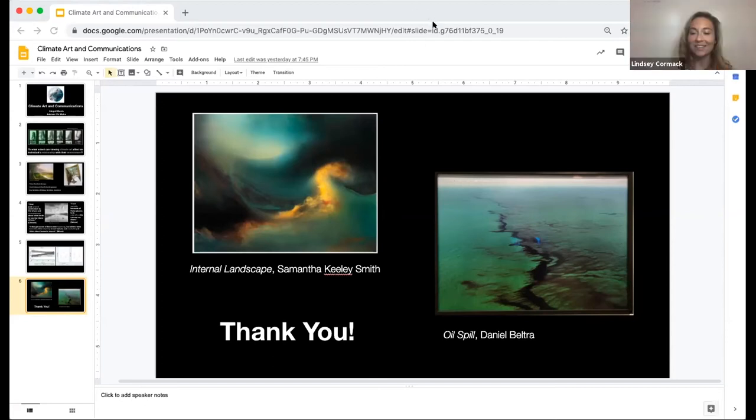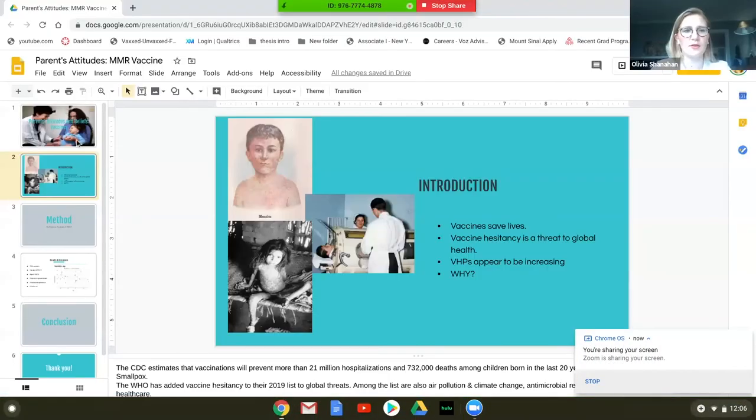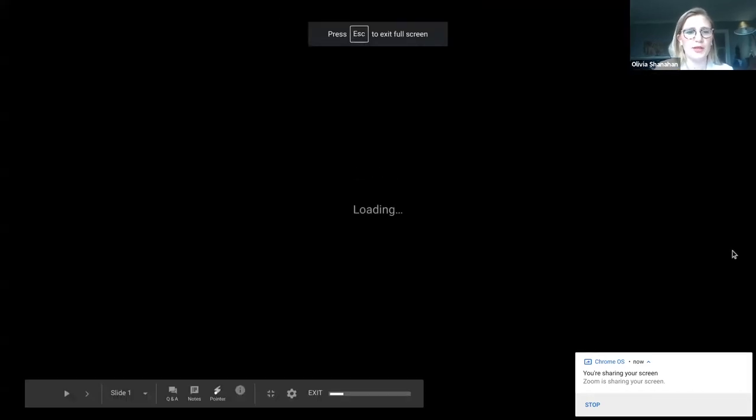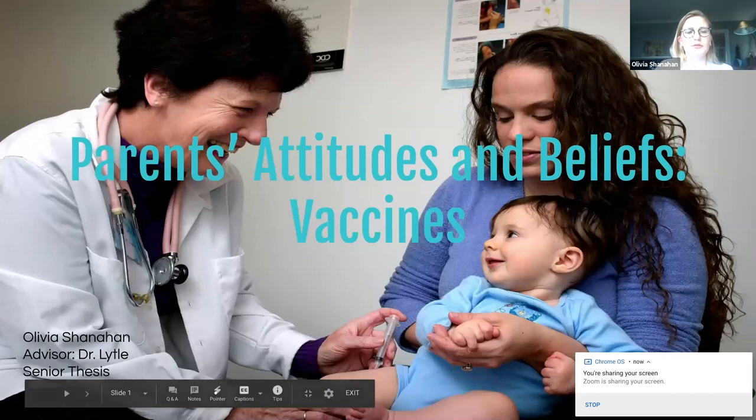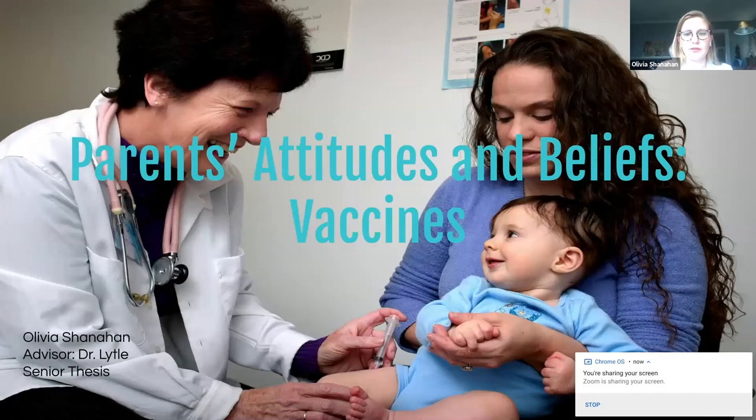Next presenter is Olivia Shanahan. For those of you that don't know me, my name is Olivia Shanahan and I'm here to talk about parents' attitudes and beliefs towards vaccines, specifically the MMR vaccine. I decided to research this topic because we have previously eradicated diseases such as measles, polio, and smallpox — for most of us, we've only seen the effects of these diseases in textbooks. We know vaccines save lives: the CDC estimates that 21 million hospitalizations and 750,000 deaths have been prevented by vaccines just within the last 20 years.